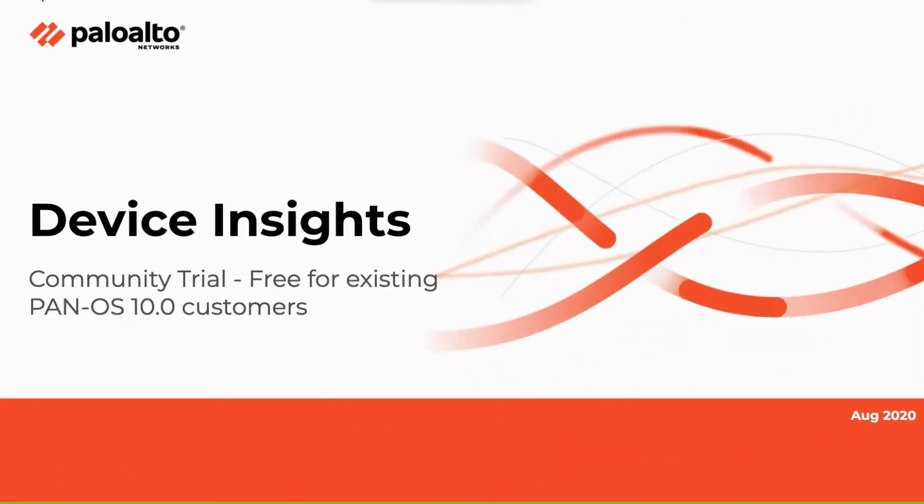To activate Device Insights, log on to the Palo Alto Networks Application Hub.